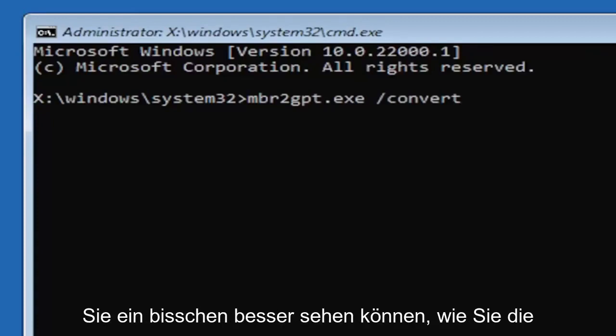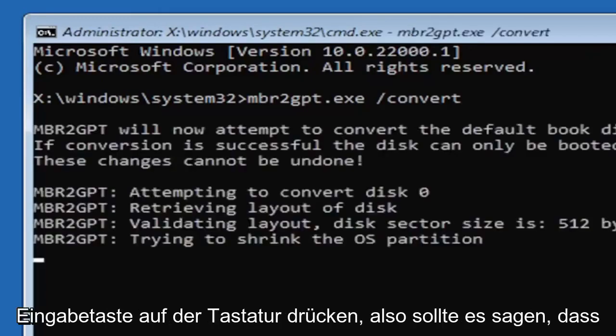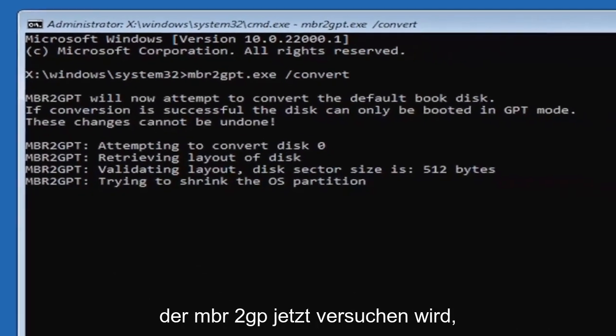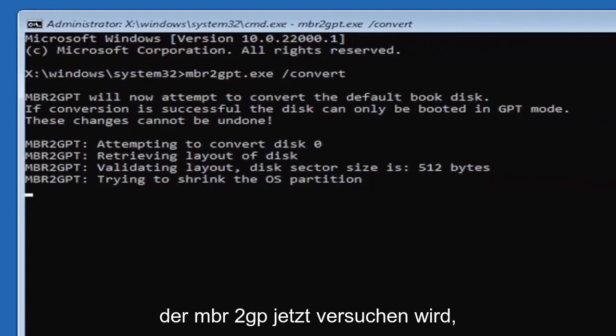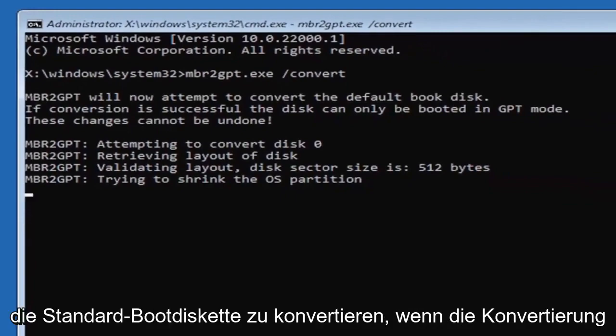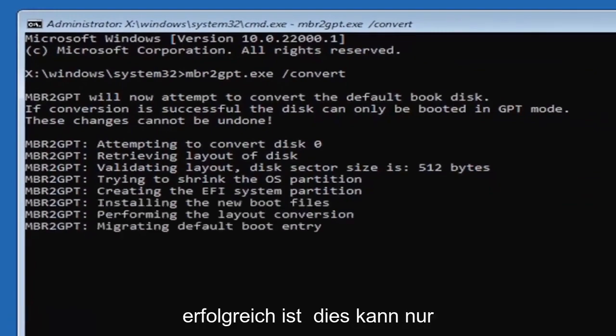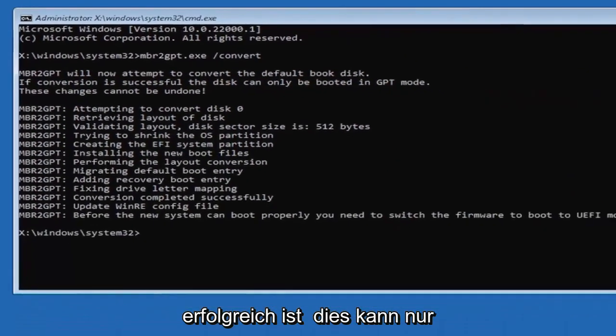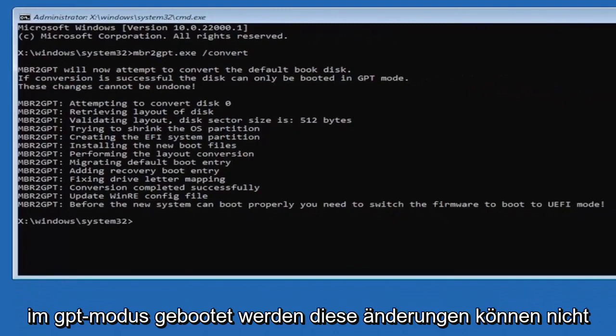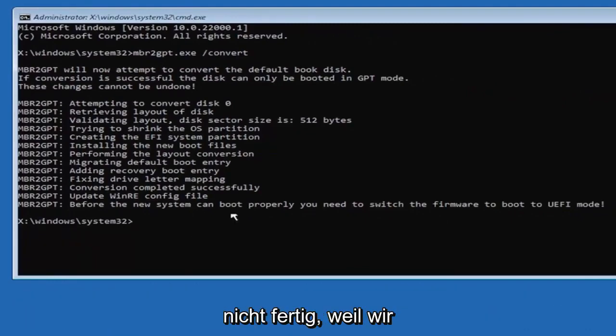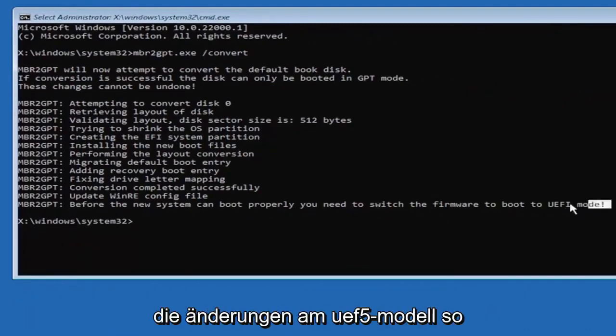It should say the MBR2GPT will now attempt to convert the default boot disk. If conversion is successful, the disk can only be booted in GPT mode. These changes cannot be undone. Now that we've done this, we're not finished yet because we still have to change it to the UEFI model.